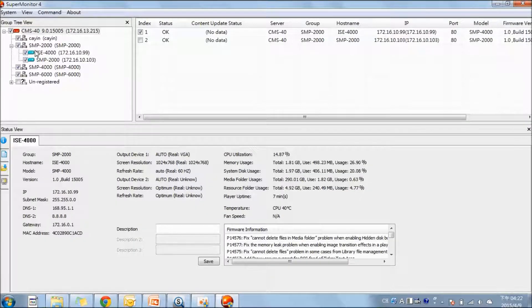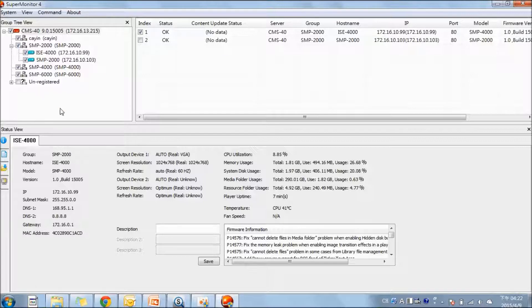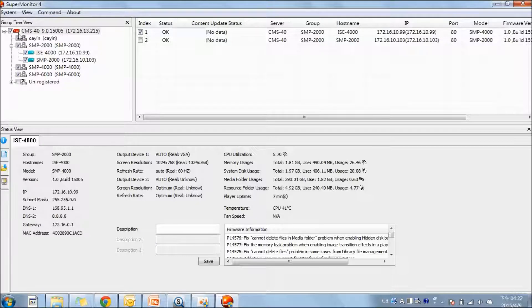Now, I am going to introduce the user interface of SuperMonitor. It has three main areas. The first one is the group tree view. You can see it in a clear menu: the CMS server, the groups, and the players.